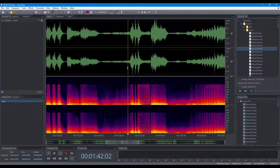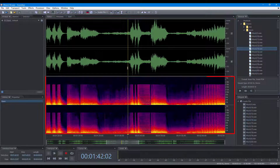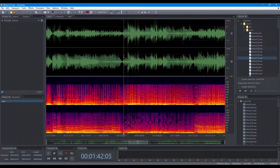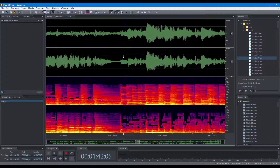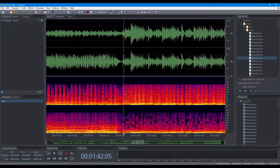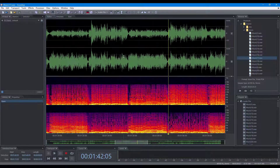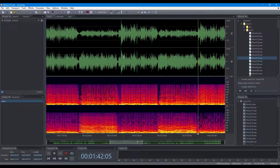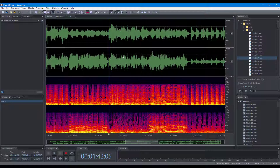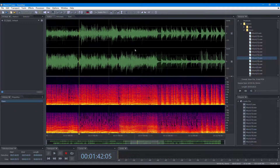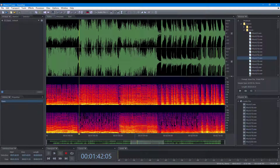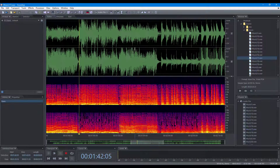In the Audio File Editor, when the mouse is on the waveform or the spectrogram, roll the wheel to zoom in or out horizontally at the mouse position. Hold the Shift key and roll the wheel to scroll left and right. Hold the Ctrl key and roll the wheel to zoom vertically.